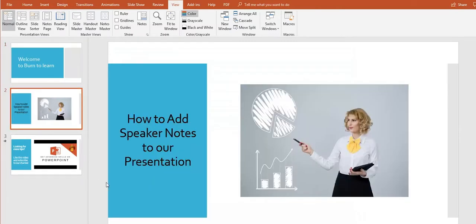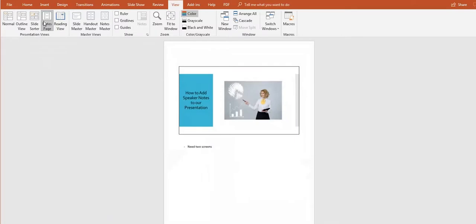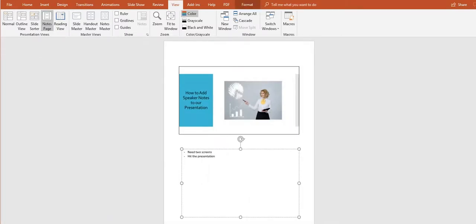While creating your PowerPoint presentation, click on the View tab and then click on Notes page. Write your notes in the bottom. Each slide can have different notes.